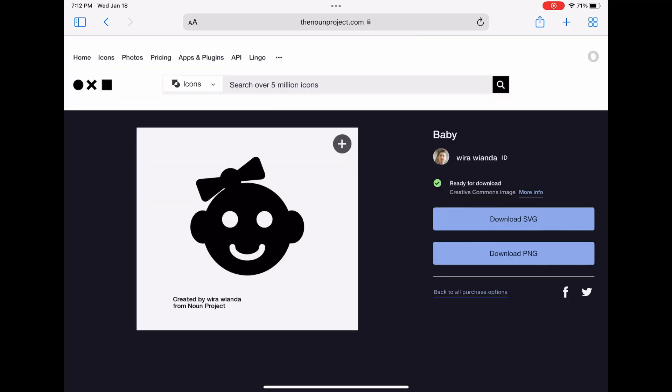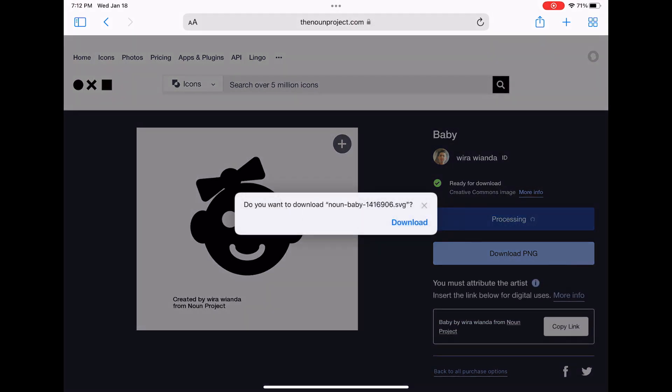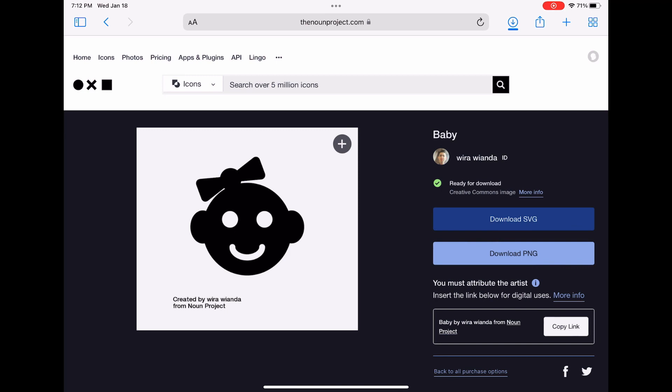So when I go ahead, I can then choose to download and I'm going to choose to download the SVG. The reason I'm downloading an SVG is it can be any large size and it's going to look good.